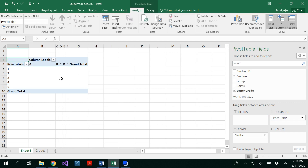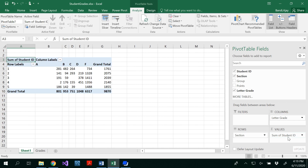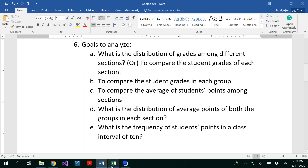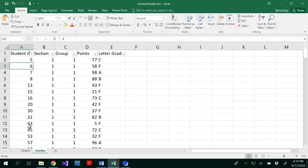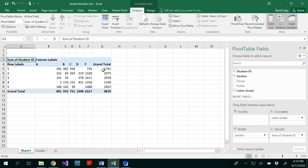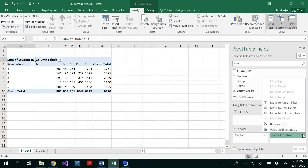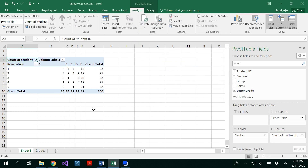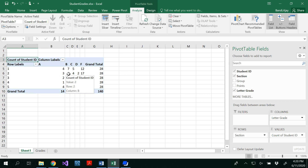Now I need to know how many students are here, so I drag the student ID attribute to the values area. We already know we have 140 students — 140 records. So now this value is incorrect because the value field setting was selected as Sum. You need to click the drop-down list, go to Value Field Settings, and change it from Sum to Count. Now you get the number of students earning each grade in each section.